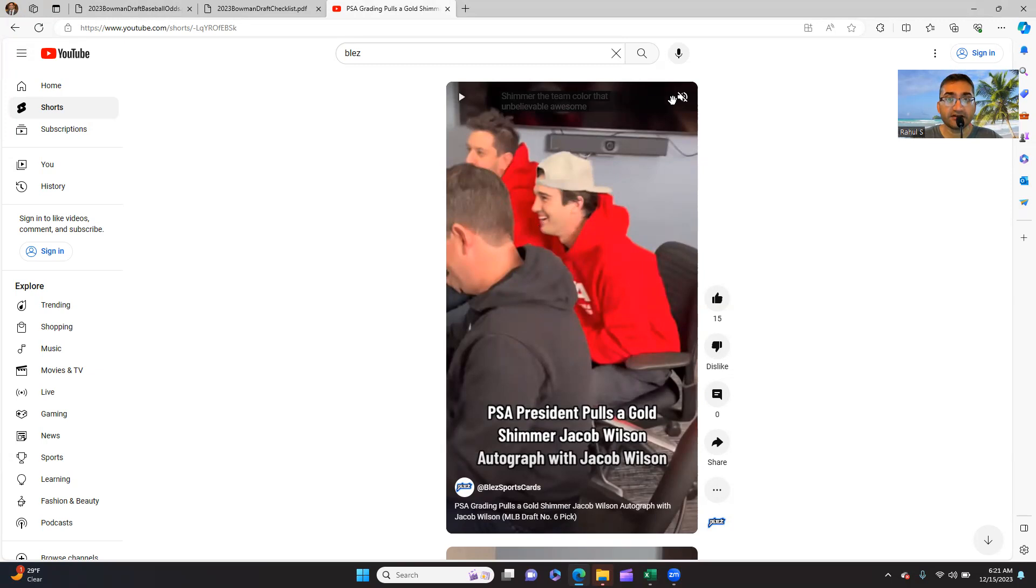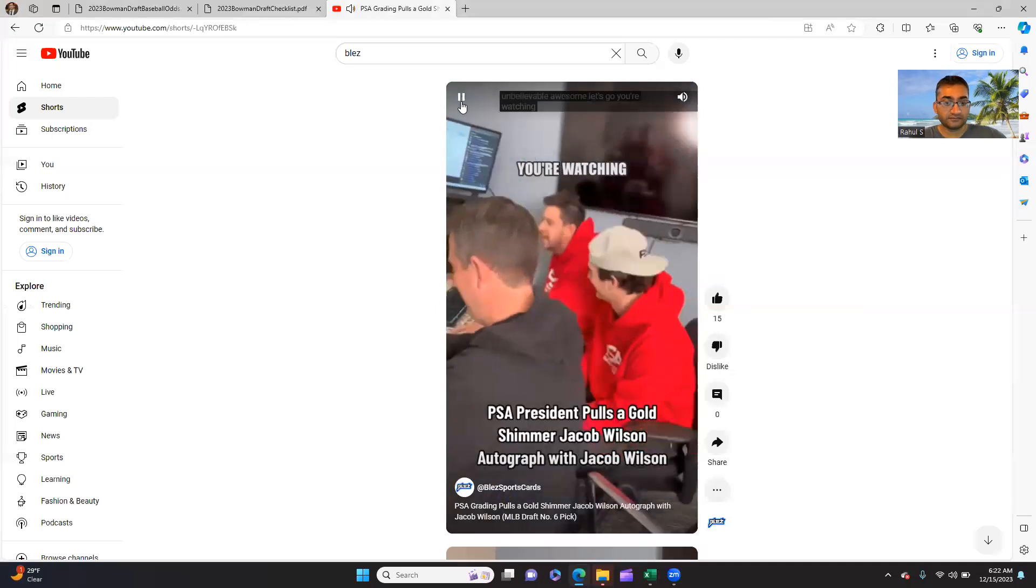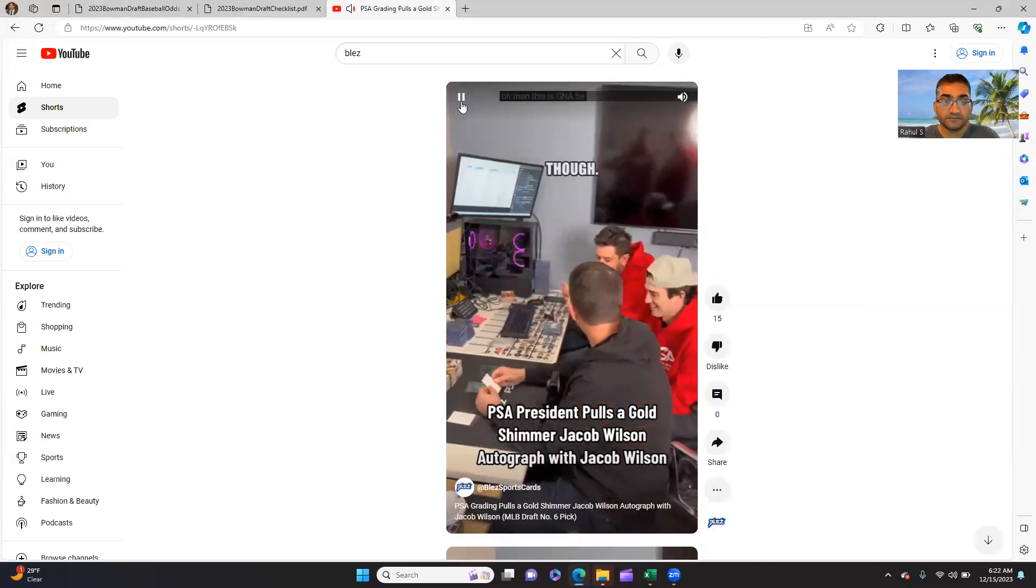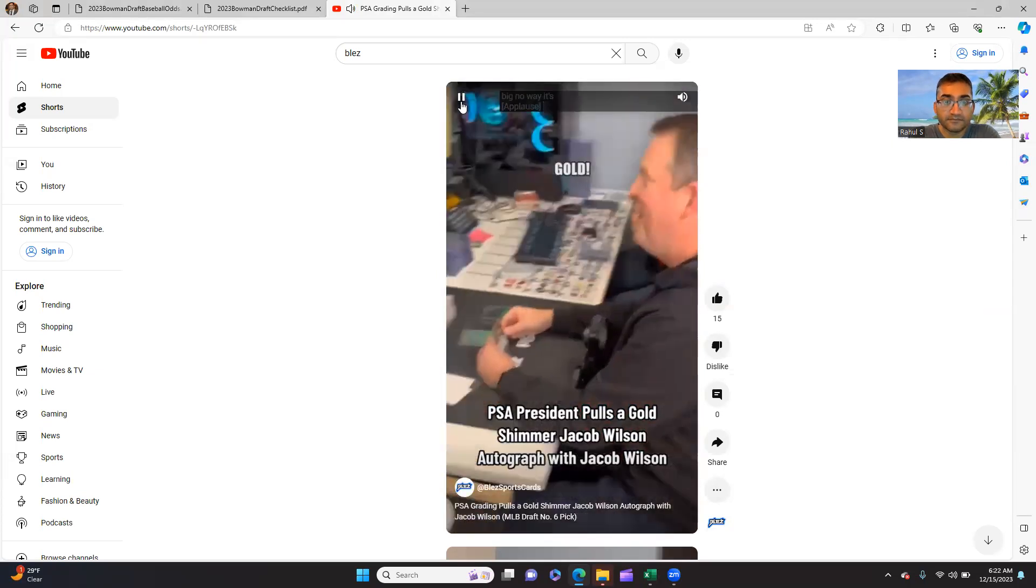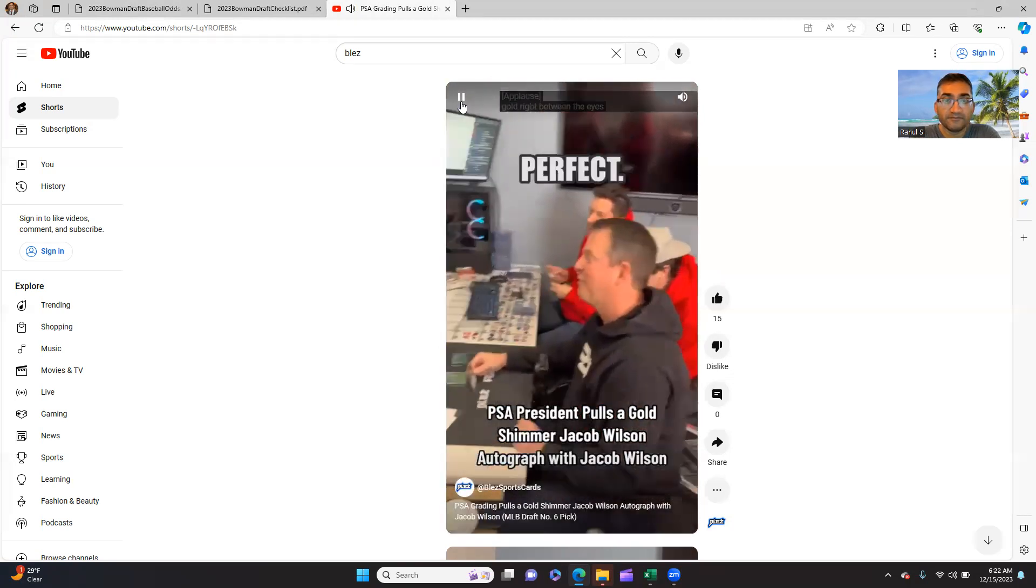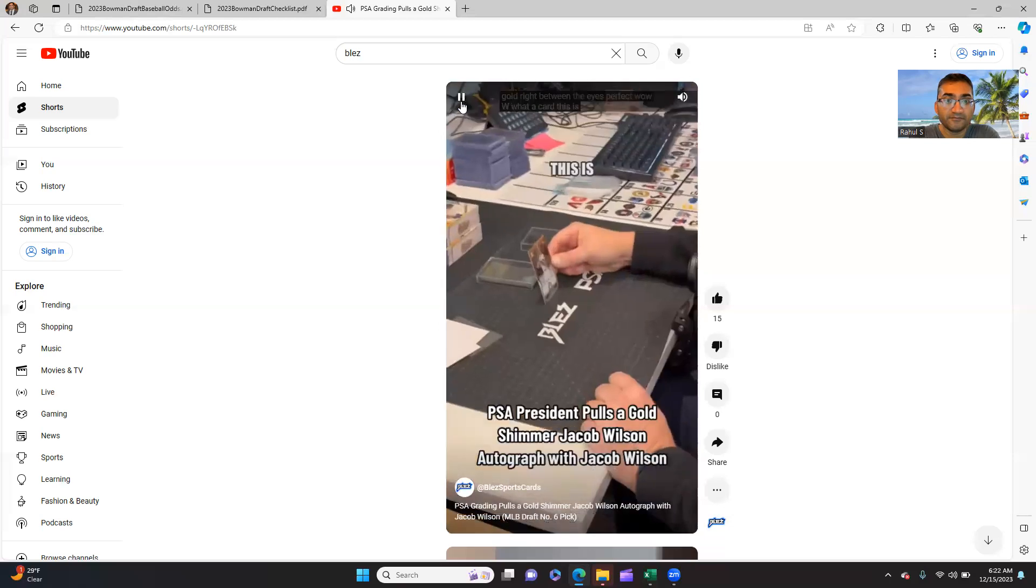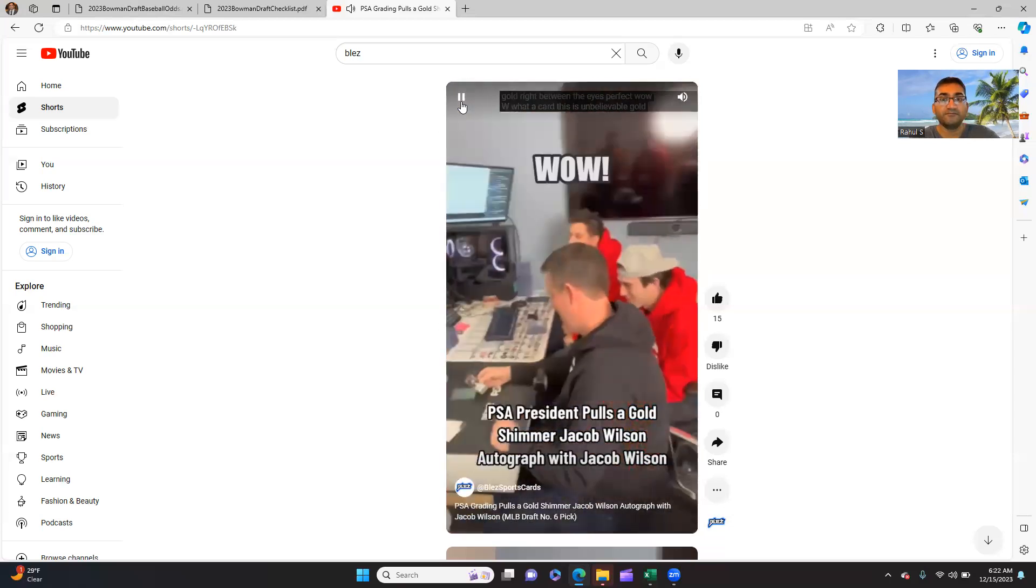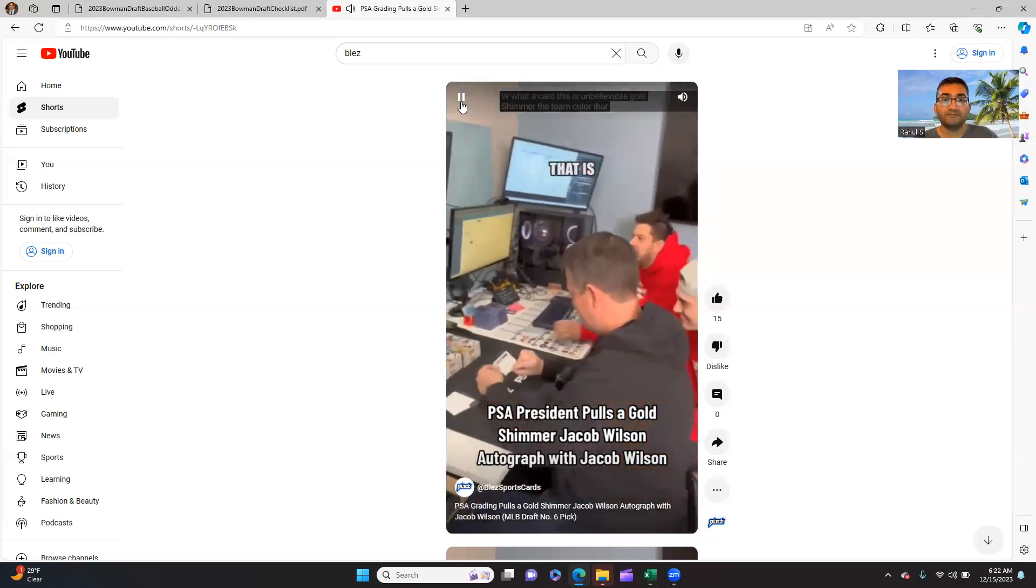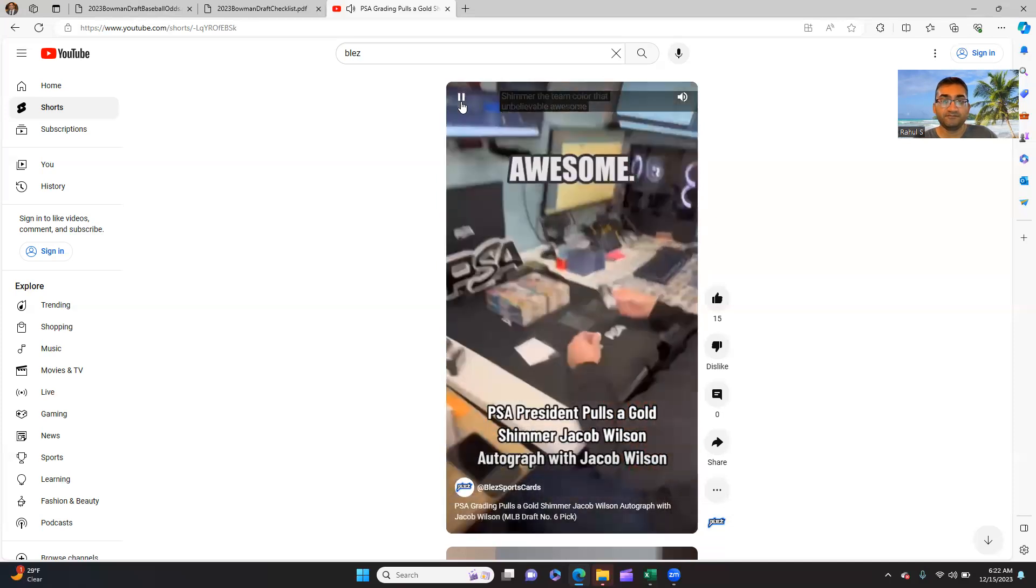We could take a look at it here for those that haven't seen this. This is gonna be big, no way it's gold! Perfect, wow what a card, this is unbelievable. Gold shimmer, wow the team color, awesome let's go.